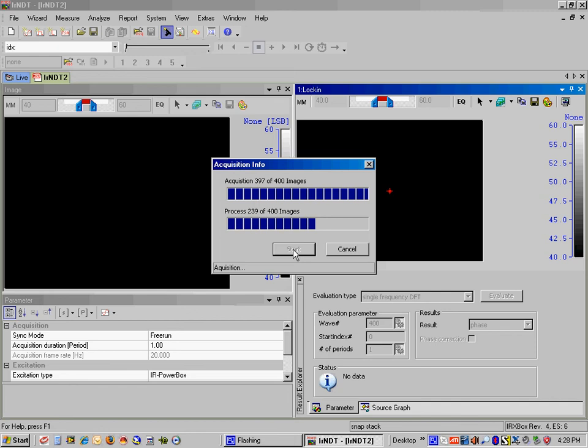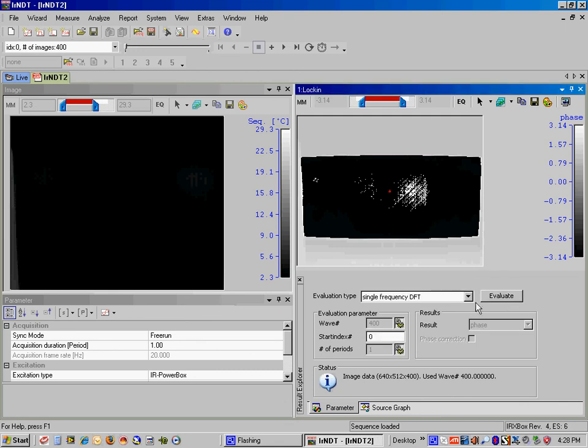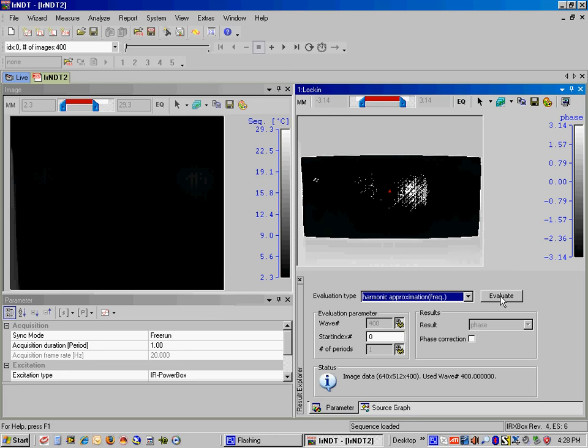All right. So we've got our first resulting image here. What we want to do is reset the evaluation type so that we can go to Harmonic Approximation and then re-evaluate. That should give us a much clearer image of the flaws behind the composite panel.